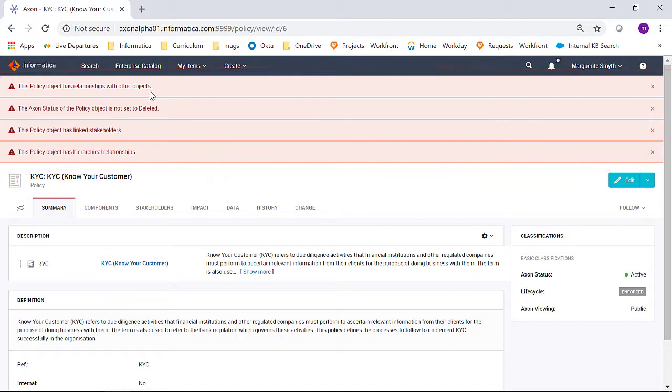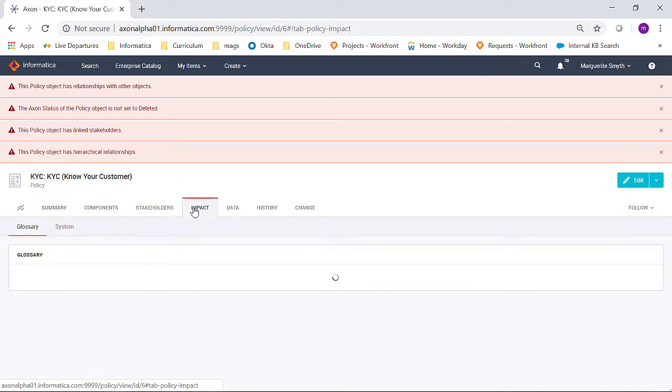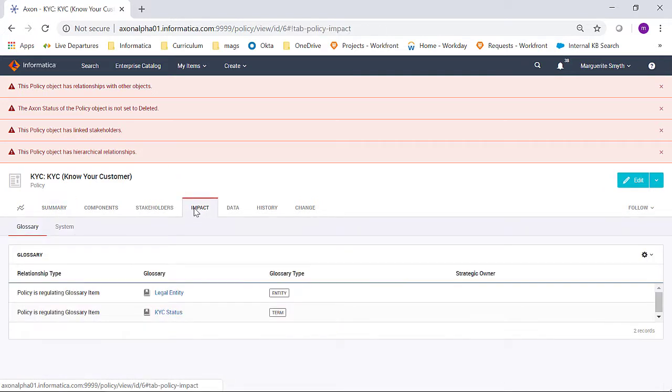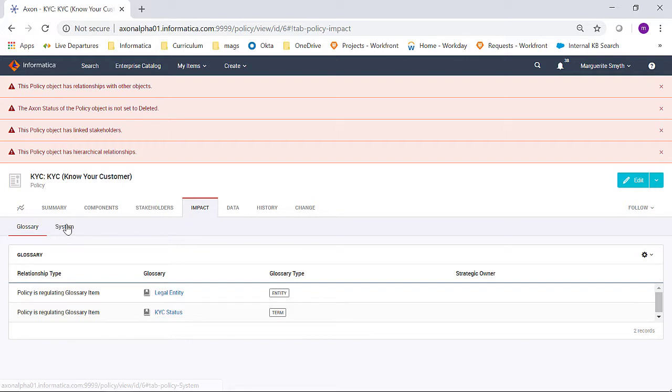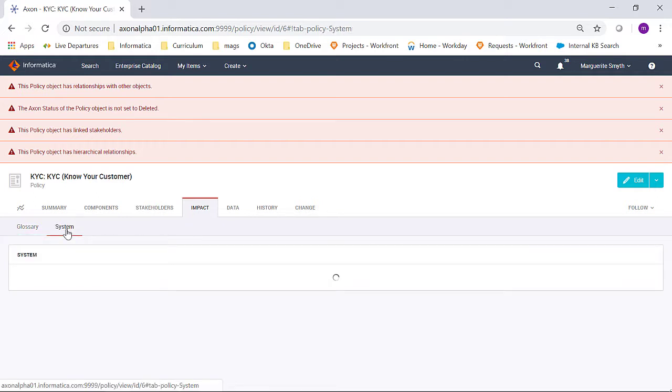To begin, the policy has relationships with other objects. So if I come down and click on the Impact tab, I can see that it has been linked to glossary and system objects.